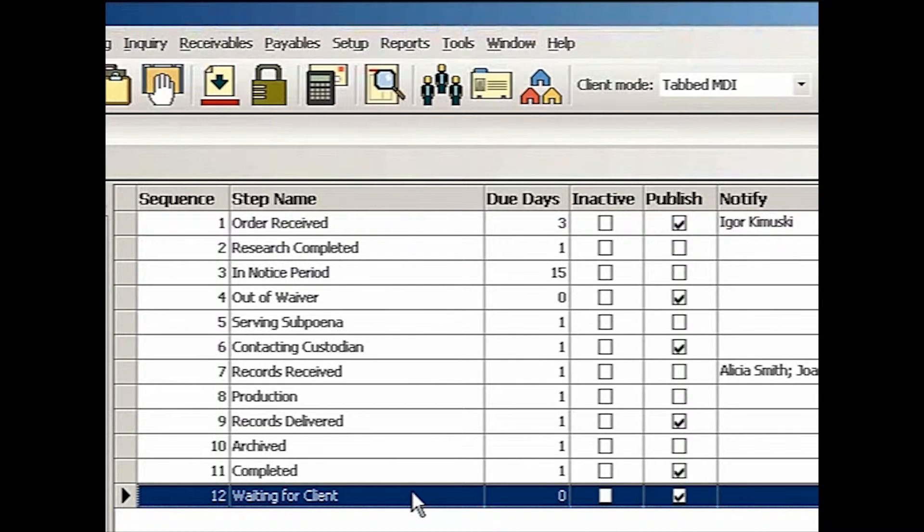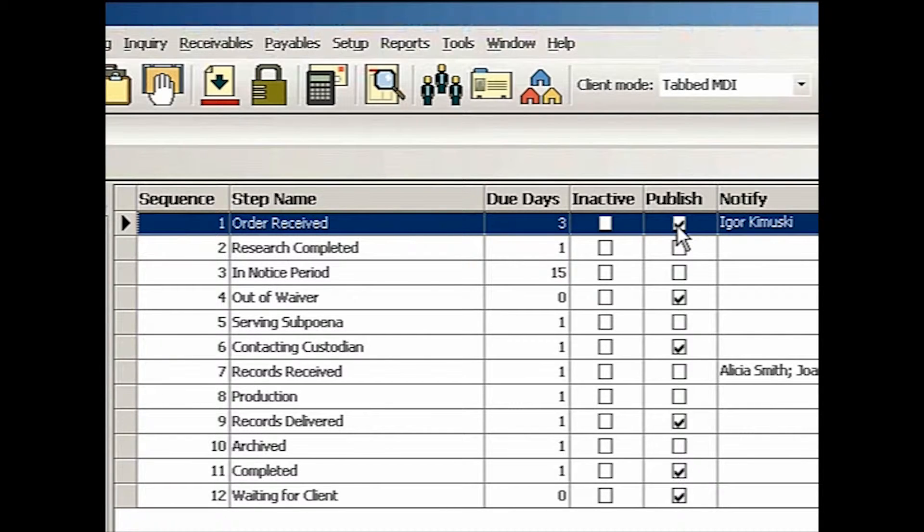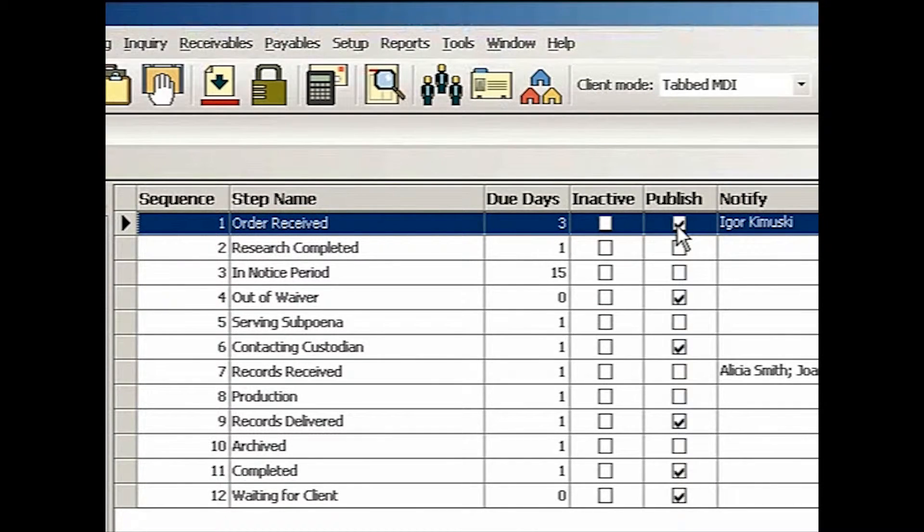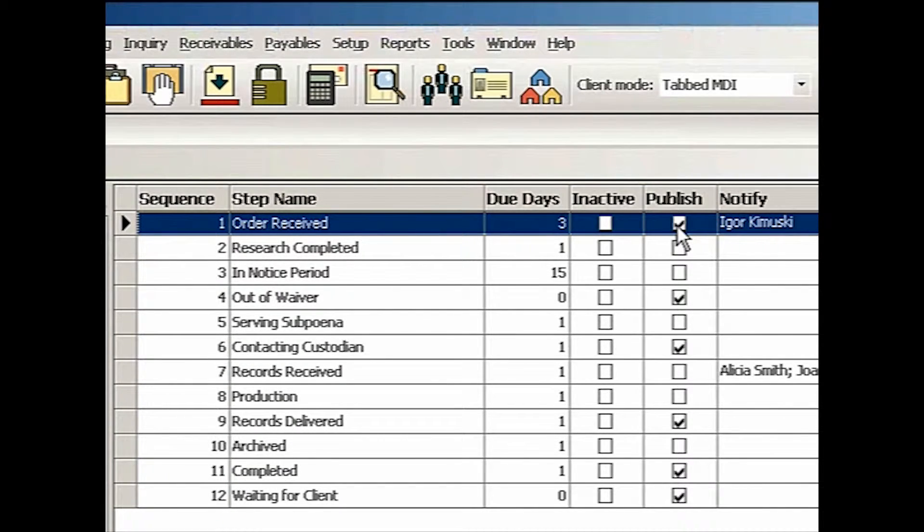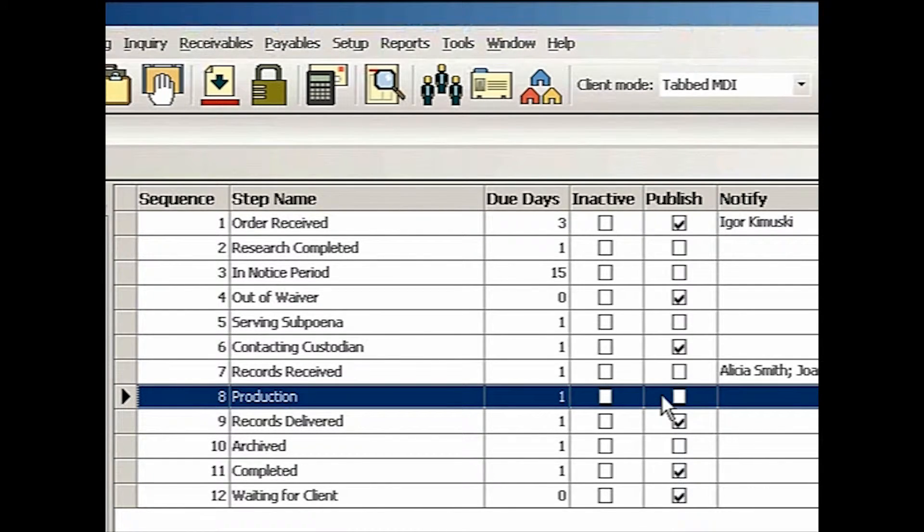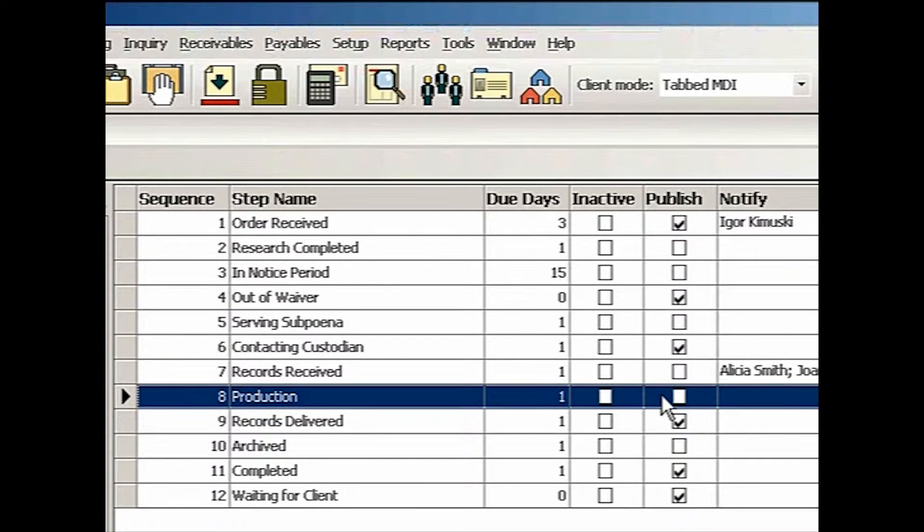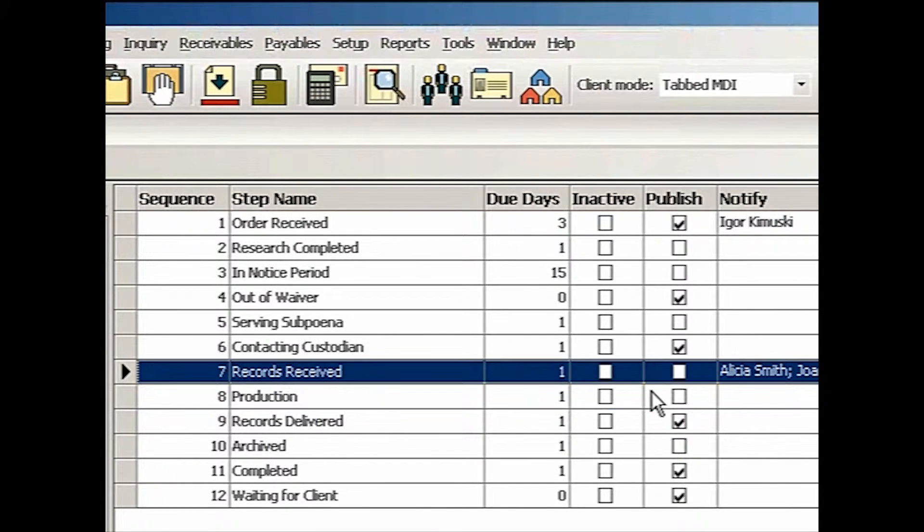So as you set up, you can also decide whether that particular step is to be published on MRweb for your clients to see that particular step. Why wouldn't you want a particular step to be published? Well, because as production, I don't want client to see the work order has been sitting in production for days now after records have been received.